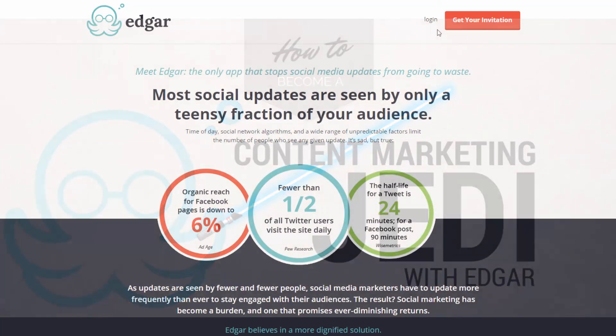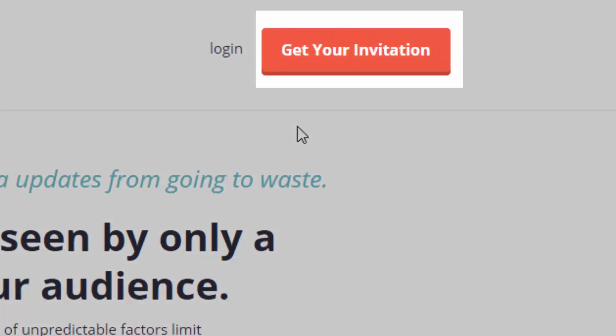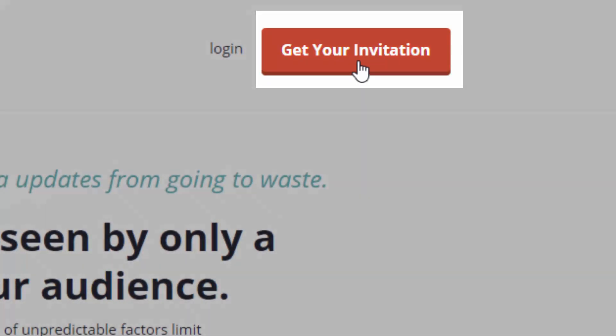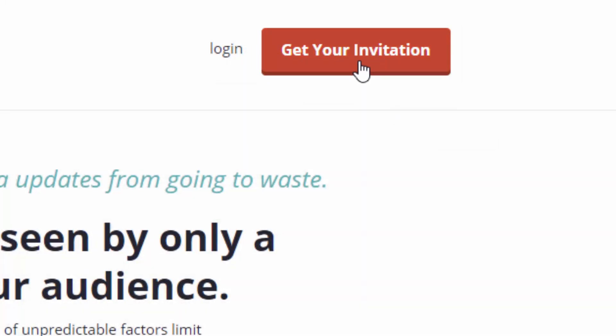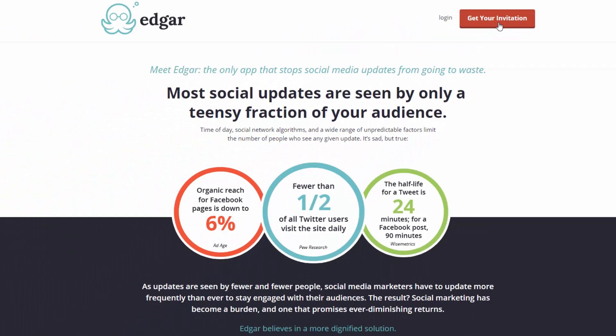So the first thing to note is it is currently by invitation only. So you will need to click on the get your invitation button, although they are pretty quick at getting back to you. So hopefully you'll get an invitation within a couple of days or a week at the most.